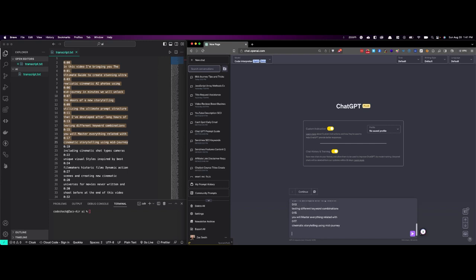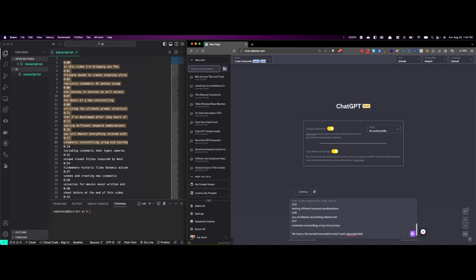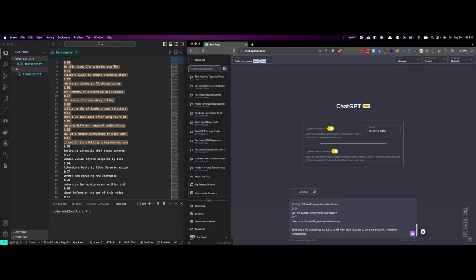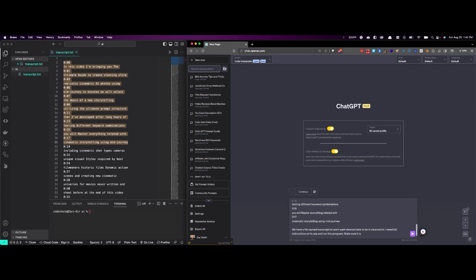So now we put in the data, now we tell it that we have a file named transcript.txt, and I want the cleaned data to be in cleaned.txt. I need full instructions in case you don't know how to do it, we need full instructions on how to use and run this program.